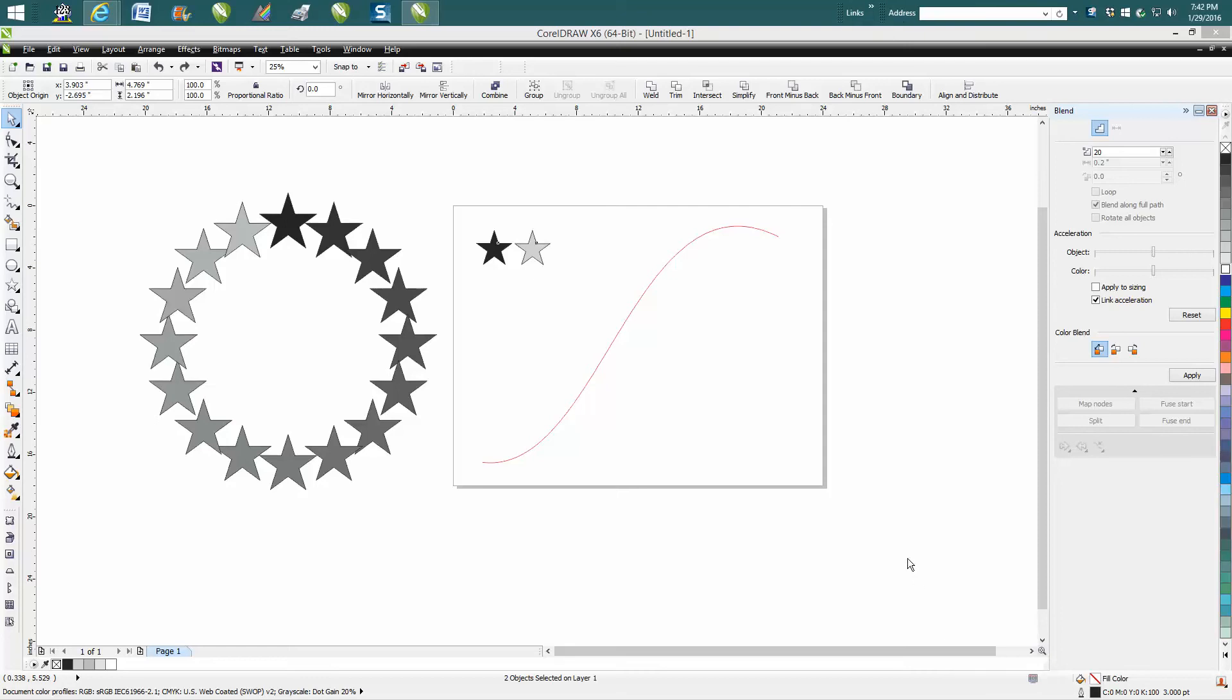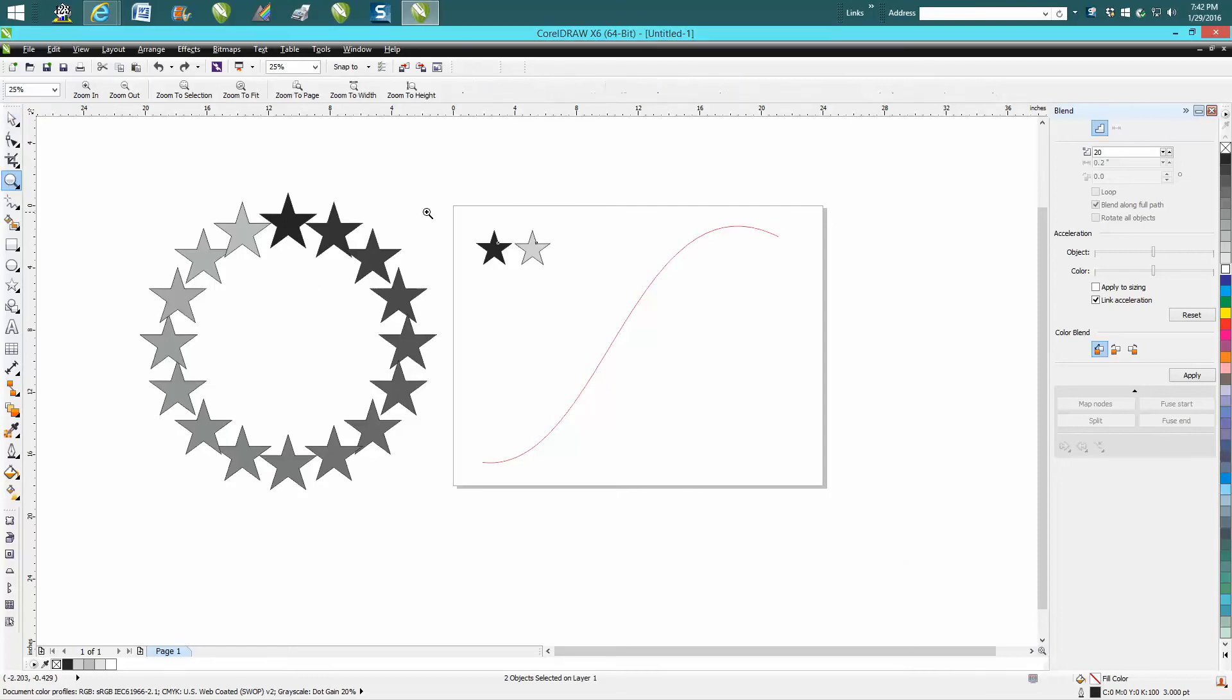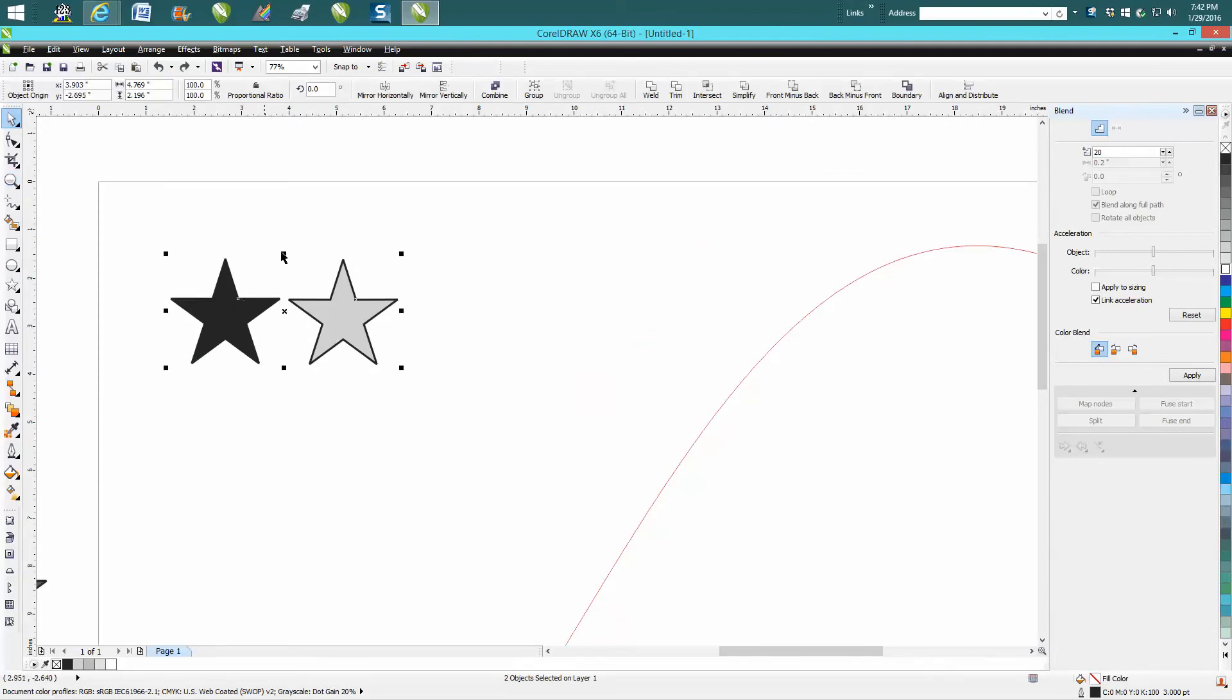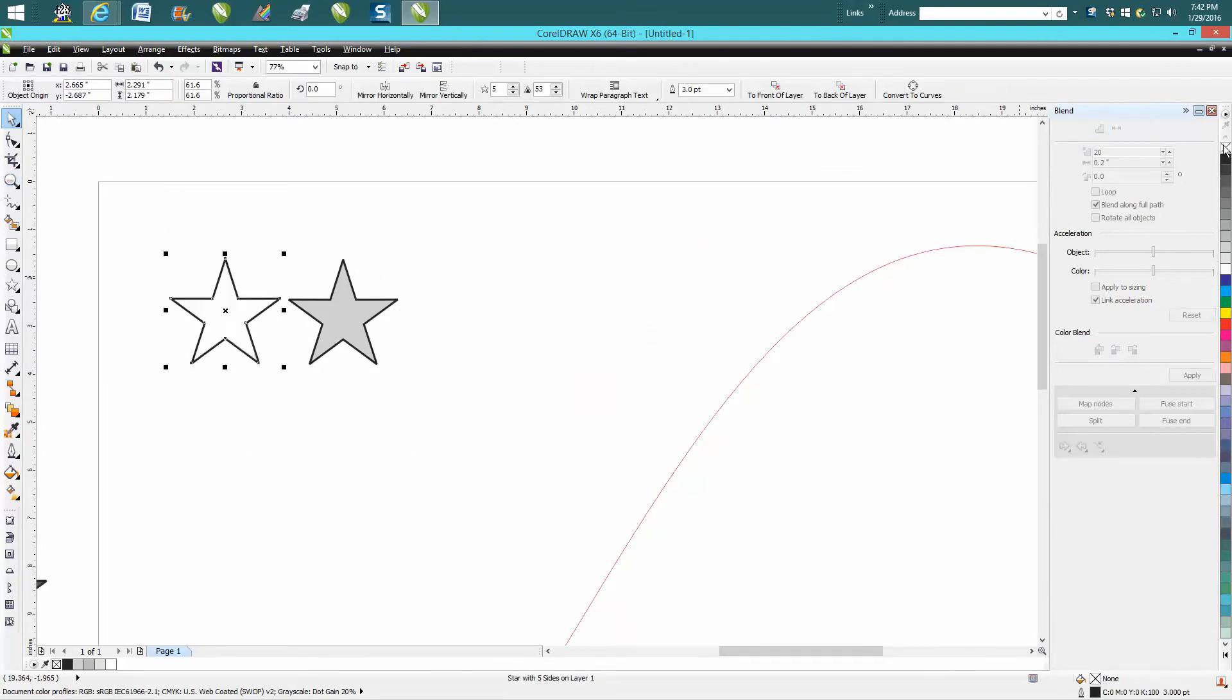Hi, it's me again with CorelDraw Tips and Tricks, and this is the fourth installment on the blend tool. So I thought I'd play around with this. I just made two stars and I put a black outline on it so it would show up when it's gray.